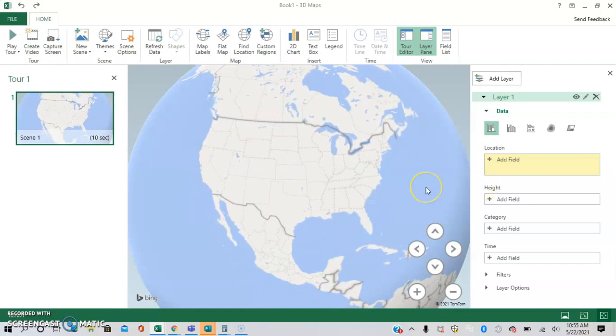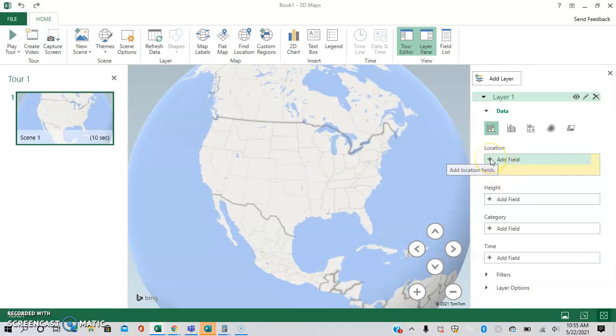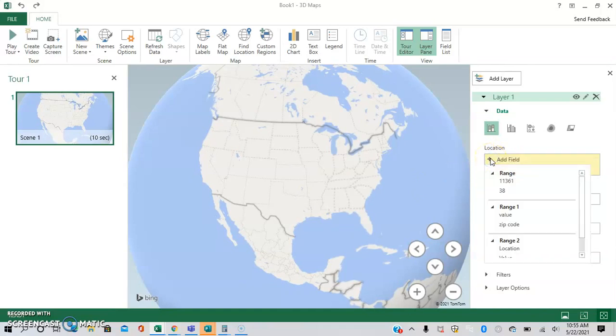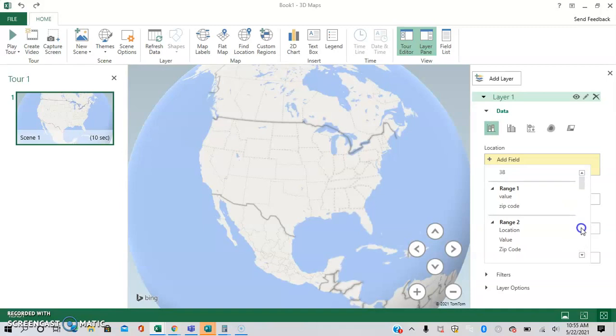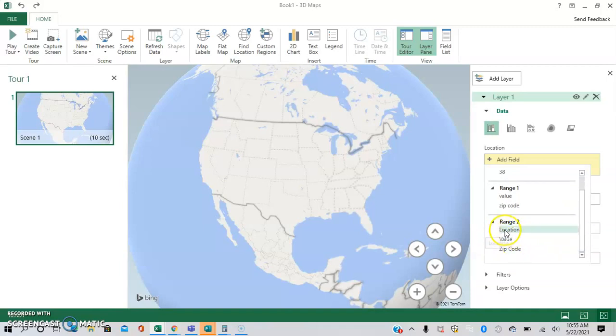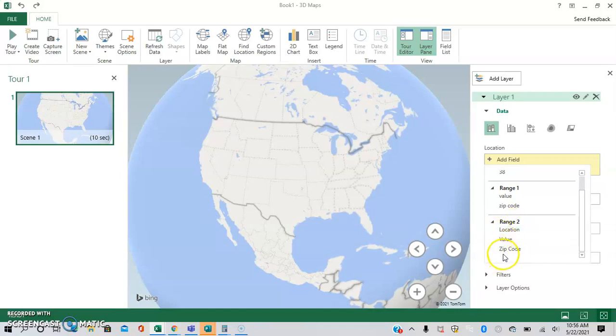So first off, we're going to add data into your 3D map. First thing first is, in this situation, we're going to add location-based data. And as you can see, the titles are right here.